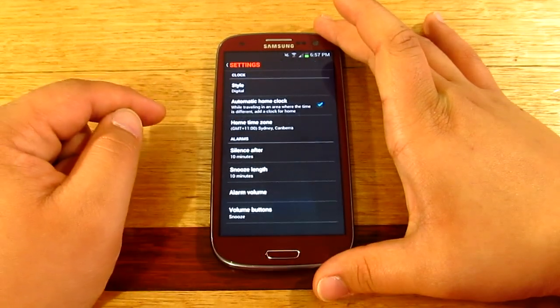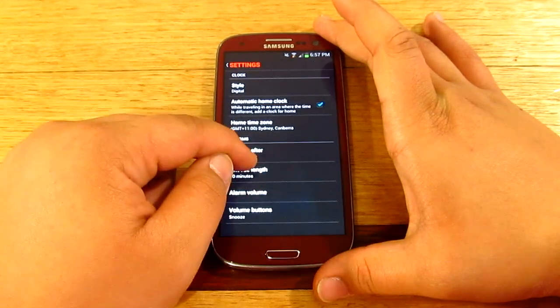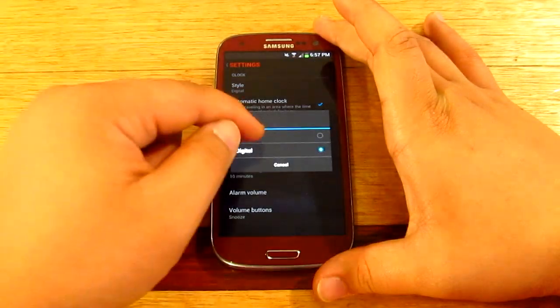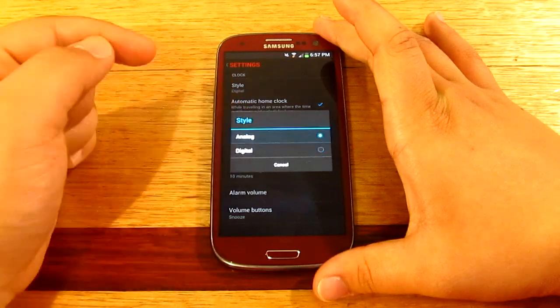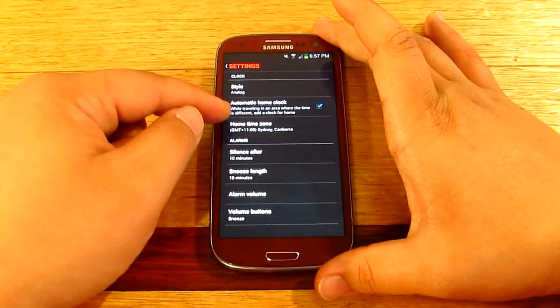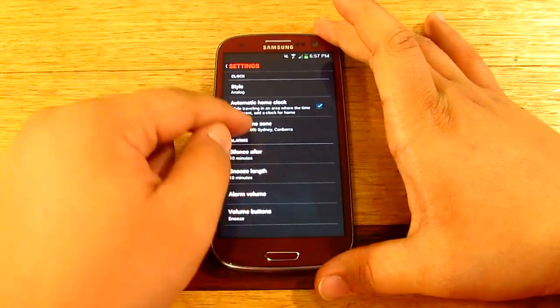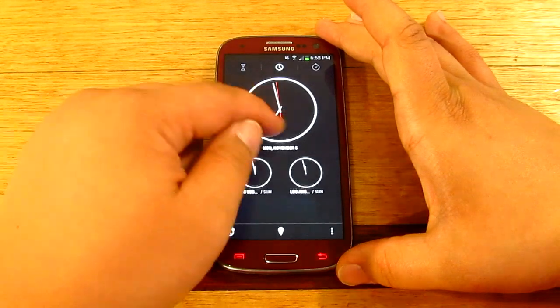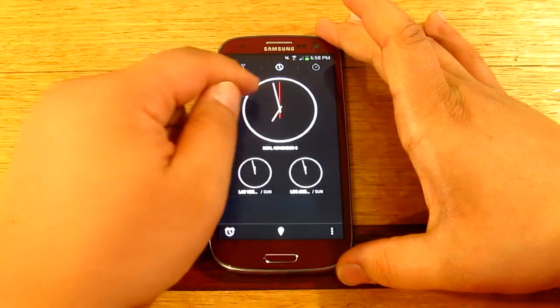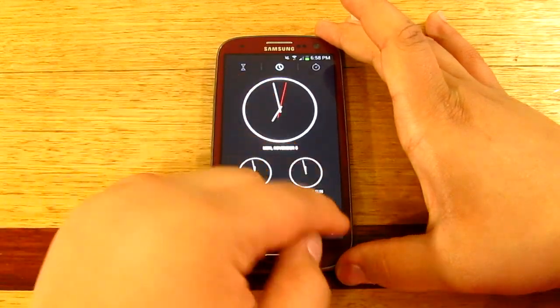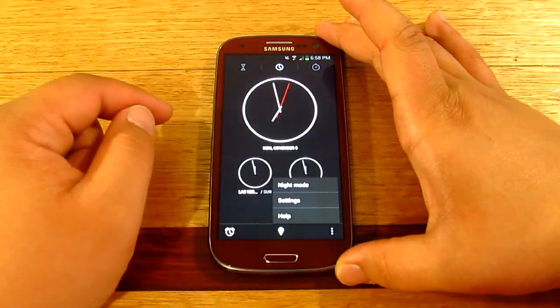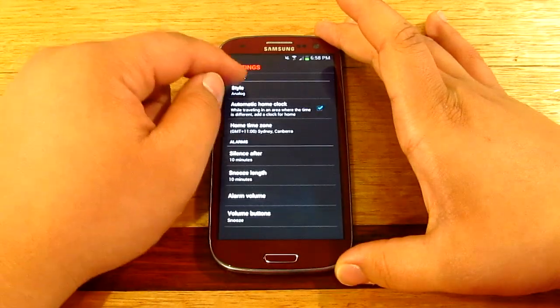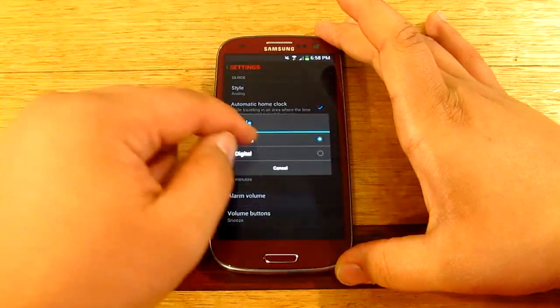Here you've got your settings. If you want digital or analog. All right, then you've got your home time zone. All right, so there we go analog. All right, so we'll just set that back to digital.